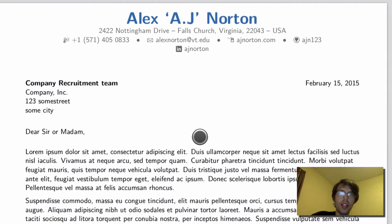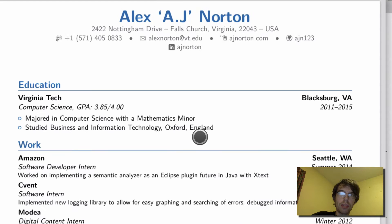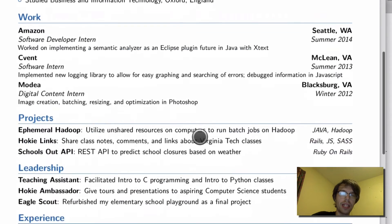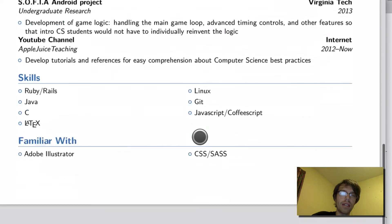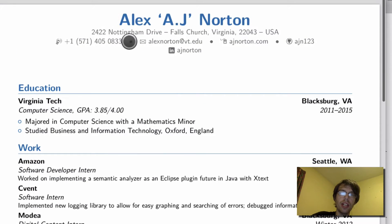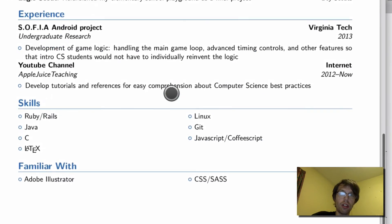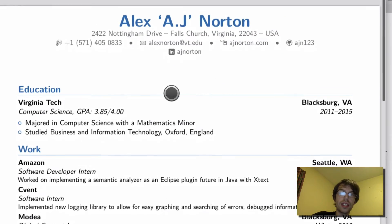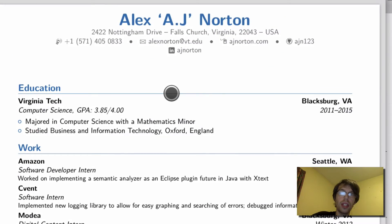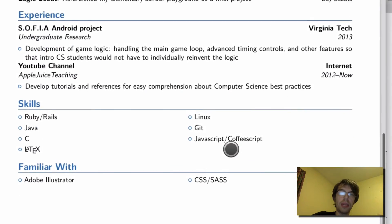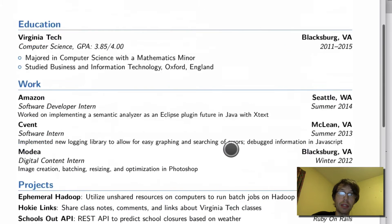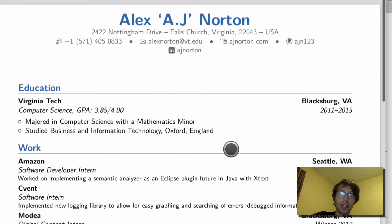This cover letter corresponds perfectly with my resume, which has the same color and the same top heading, to look very nice across the board and to be easily identified with my resume and cover letter.